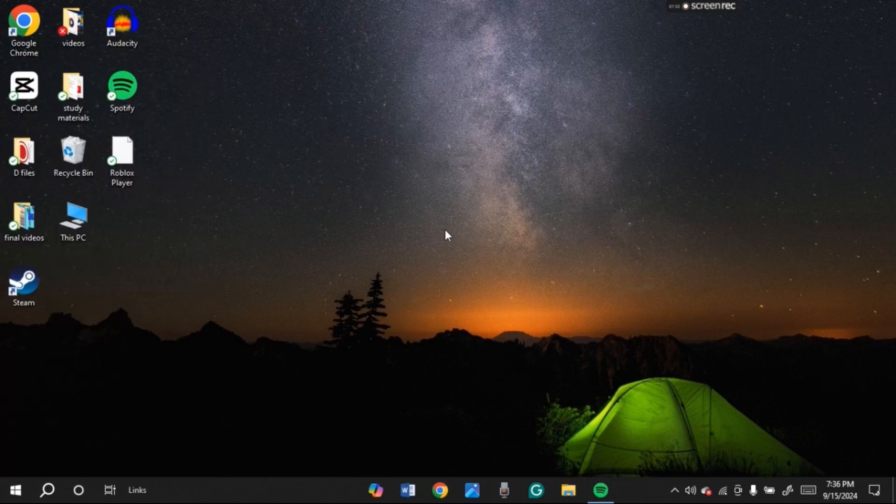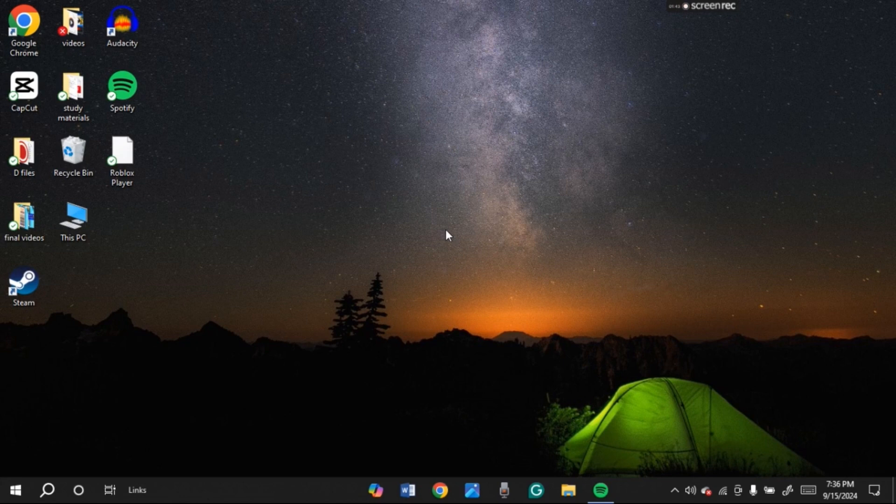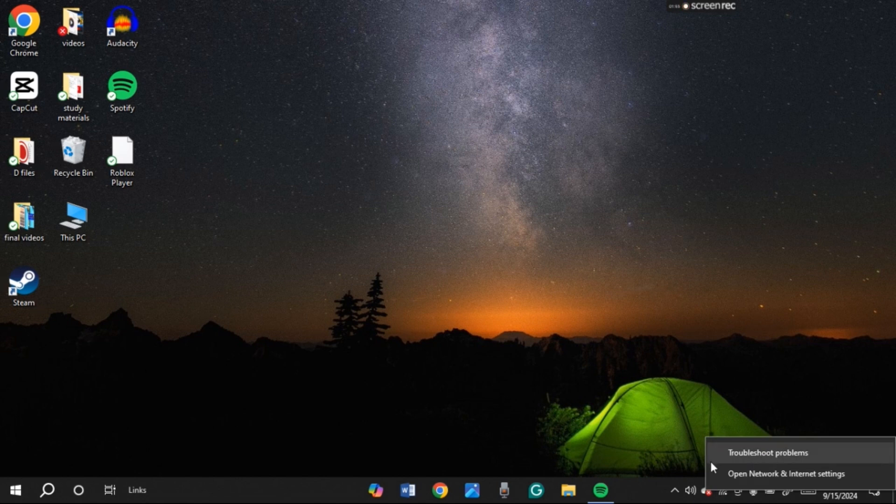But if your problem is still not fixed, you can try troubleshooting the network problem. Error code 279 occurs due to internet connection problems. So you can try troubleshooting the internet connection problems. For that, find the icon for WiFi at the bottom of your screen. You can see the WiFi icon over here. Right click on it.